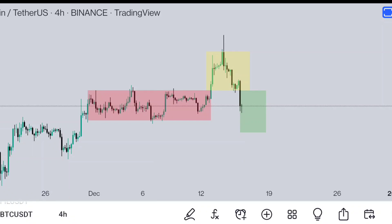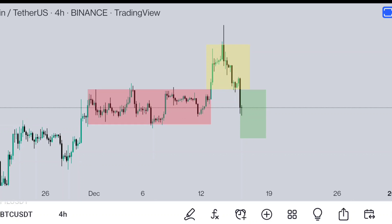Today we are going to discuss PO3 strategy, which means Power of 3. This PO3 is happening right now on the Bitcoin chart, so it will be easier to understand. Power of 3 is also known as AMD, which means accumulation, manipulation, and continuation — these are the three stages of Power of 3.